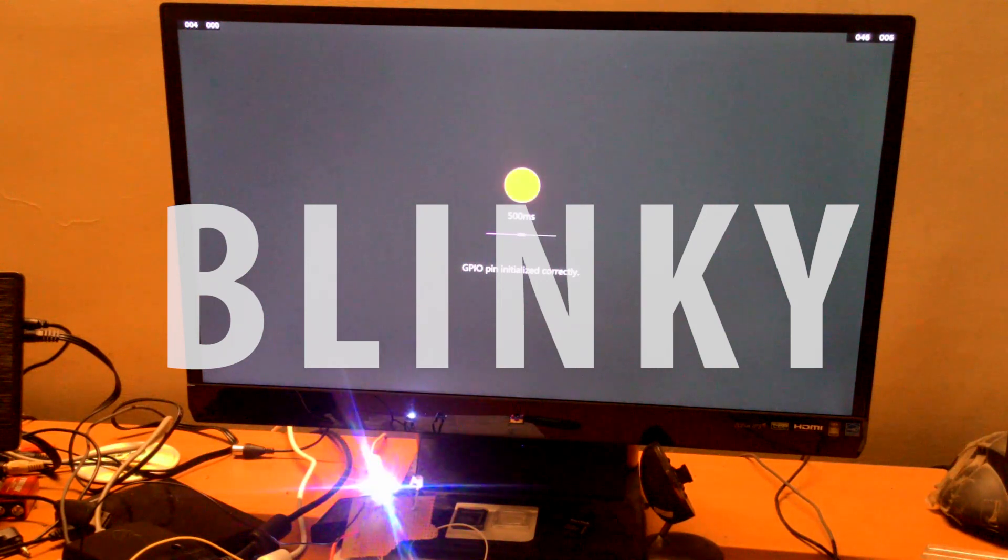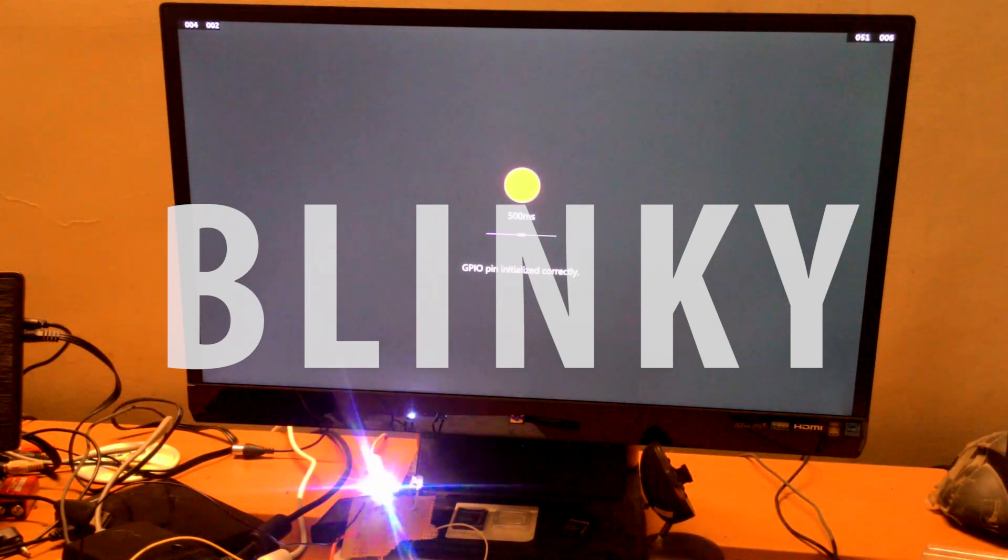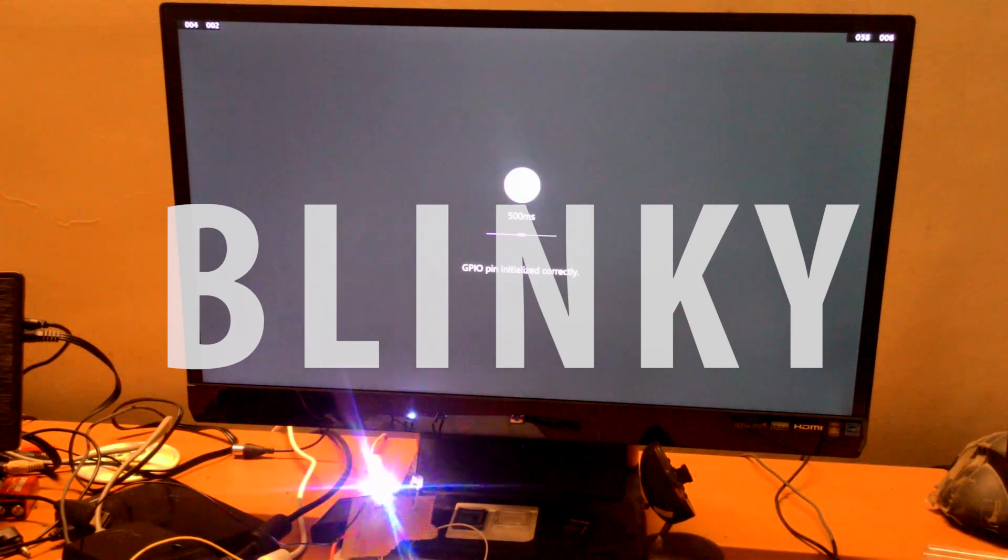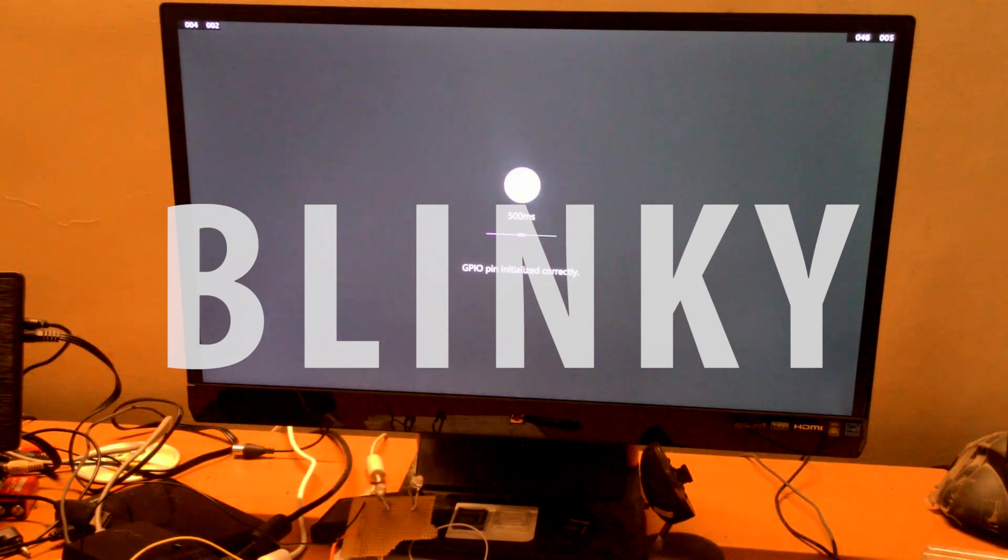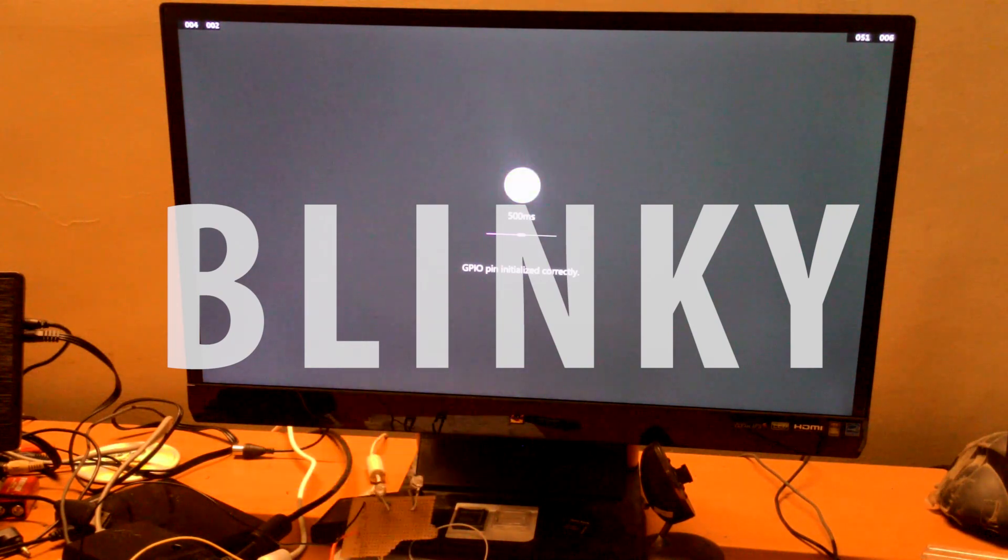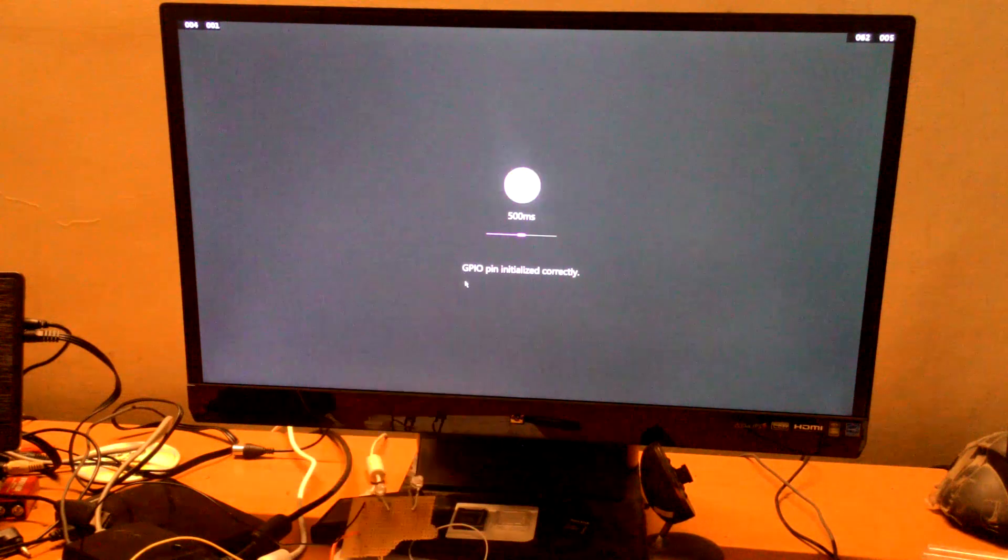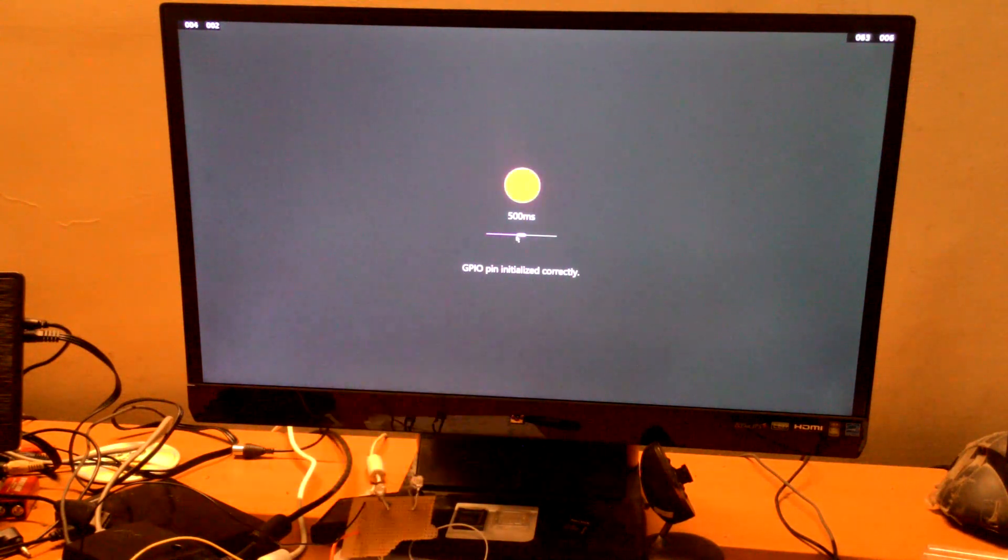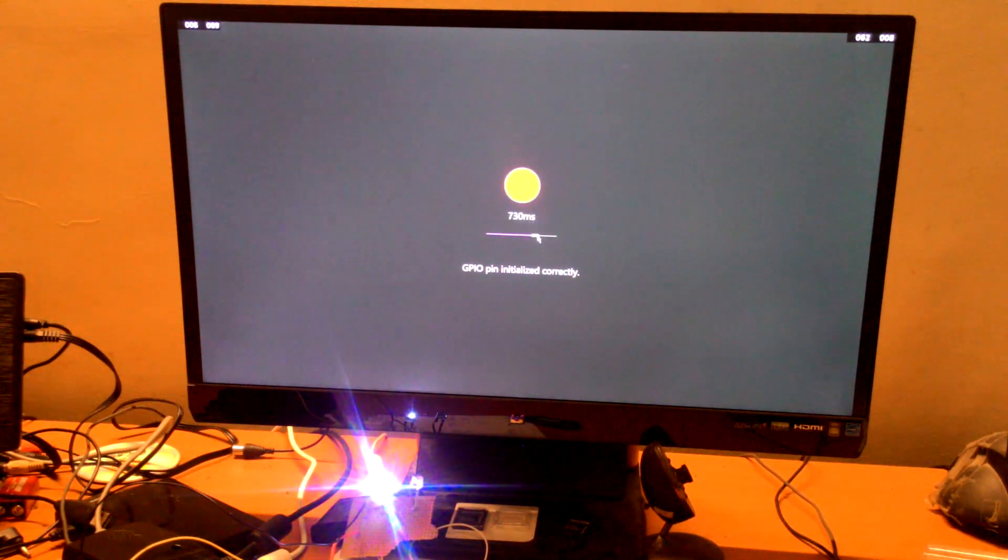It demonstrates how Windows can interact with the GPIO pins on the Raspberry Pi 2. The app basically has a slider which controls the pulse of your LED. It can go from anywhere from 10 milliseconds to 1 second and completely off. Let's have a look.